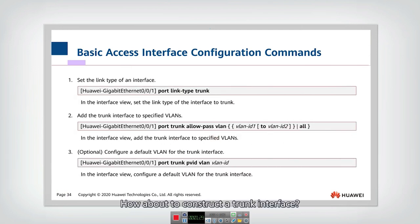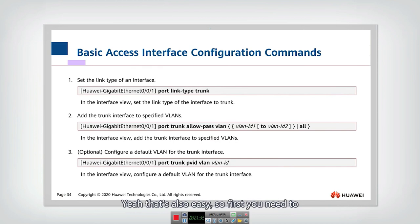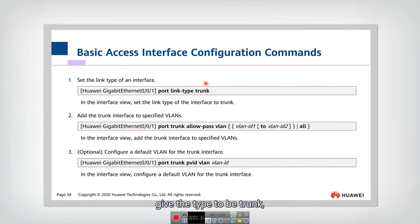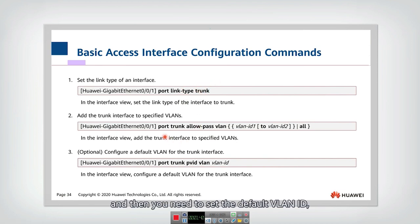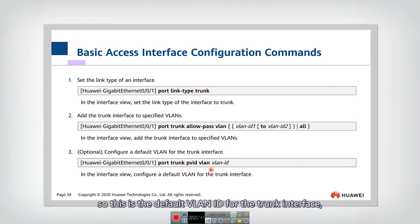How about constructing a trunk interface? Yeah, that's also easy. First, you need to give the type to be trunk, and then you need to set the default VLAN ID. So this is the default VLAN ID for the trunk interface.